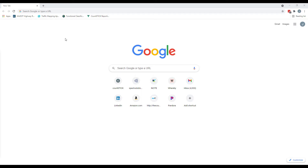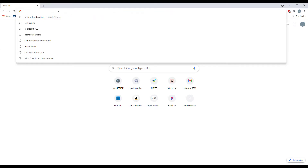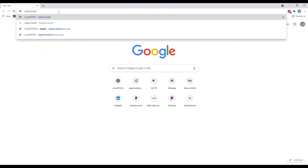This will be completed by typing in your CountStick ID number, shown on your CountStick device, followed by a period, local, slash into the browser.